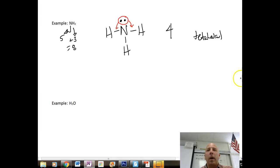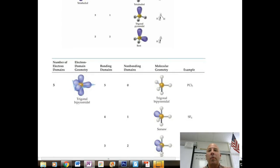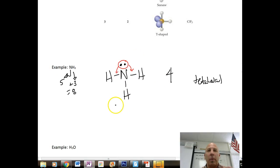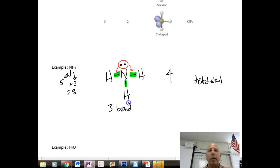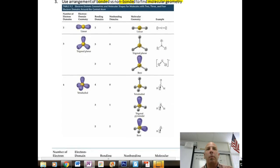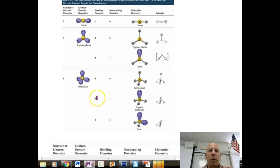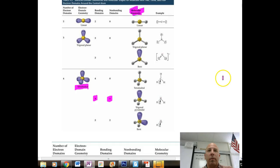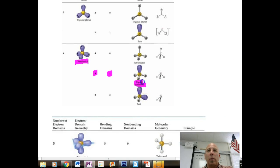We don't actually get a 109.5 degree bond angle in real life because of this unshared pair of electrons. Counting bonding versus non-bonding domains: we have three bonding domains and one non-bonding domain. Looking at the table for three bonding and one non-bonding, the electron domain geometry is still tetrahedral, but the molecular geometry is trigonal pyramidal.